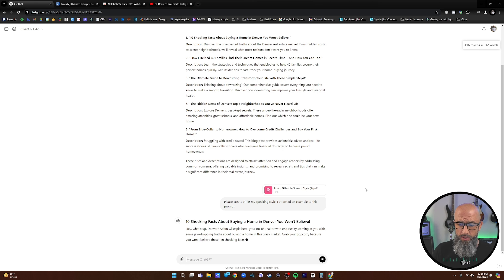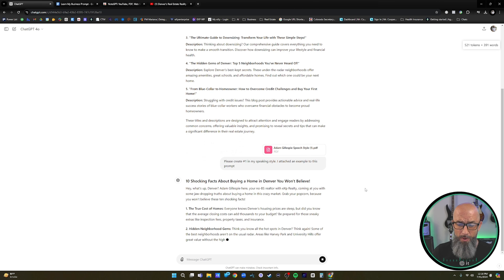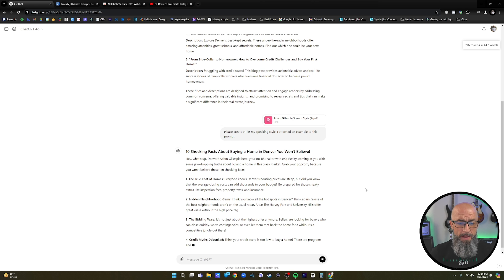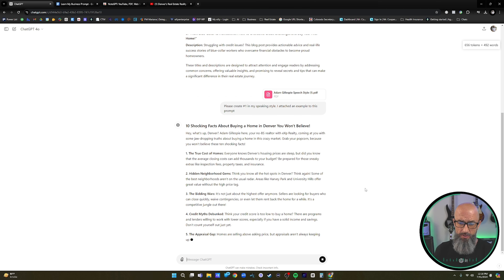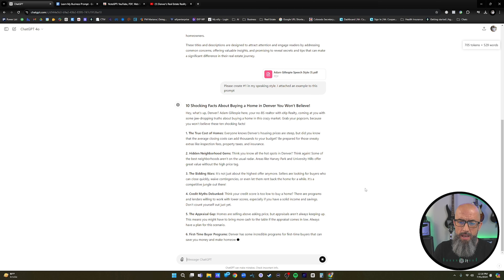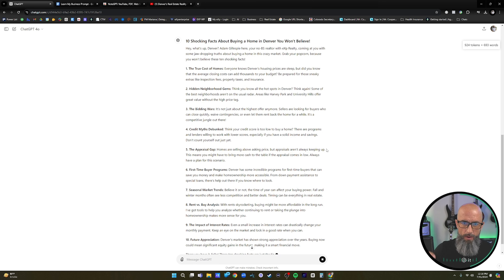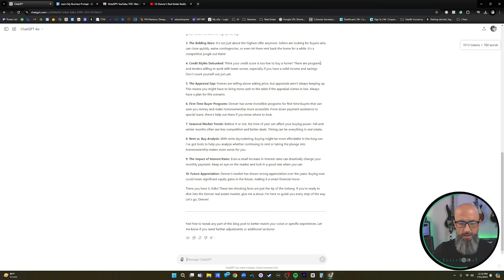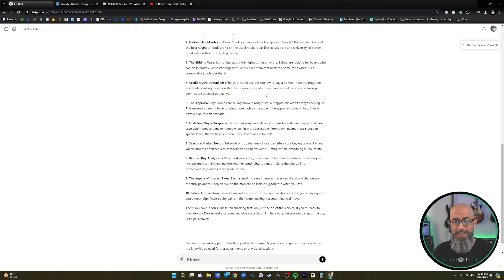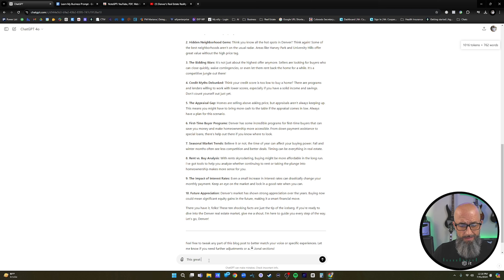It sounds just like me — it's got my style on it. The true cost of homes: 'Everyone knows Denver's housing prices are steep, but did you know that the average closing costs can add thousands to your budget? Be prepared for those sneaky extras like inspection fees, property taxes, and insurance.' That's pretty amazing. This is where the magic is made. Important caveat: always read through and scrutinize the output — sometimes ChatGPT will hallucinate. Have it verify its sources and make sure it actually read through your documents. You can't blame ChatGPT for bad information — it will still tarnish your reputation. Always scrutinize.